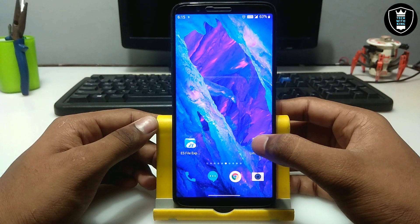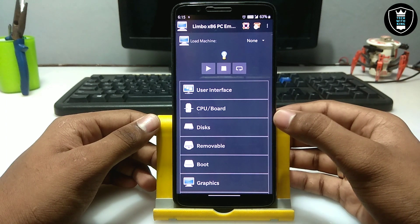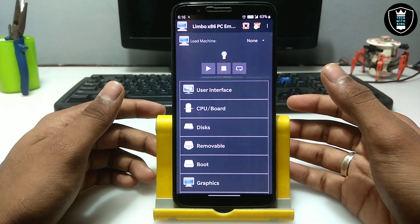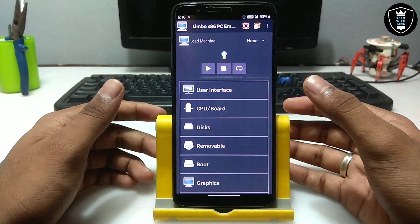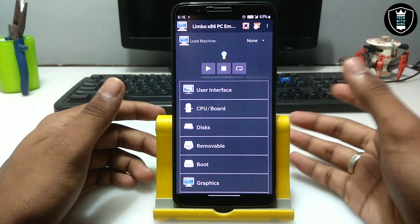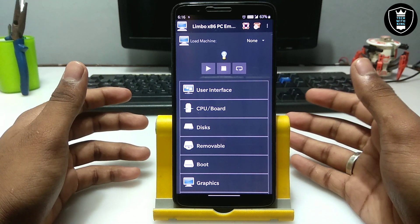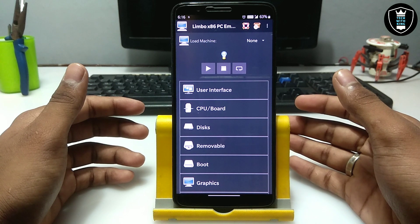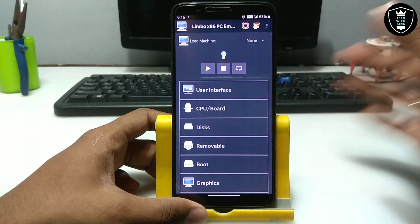First of all you have to open the Limbo PC Emulator. As you can see in my previous video I have shown how you can set up Limbo PC, and there are a lot of videos on my channel about how you can run any OS in your Android using Limbo PC Emulator — you can check out my channel.